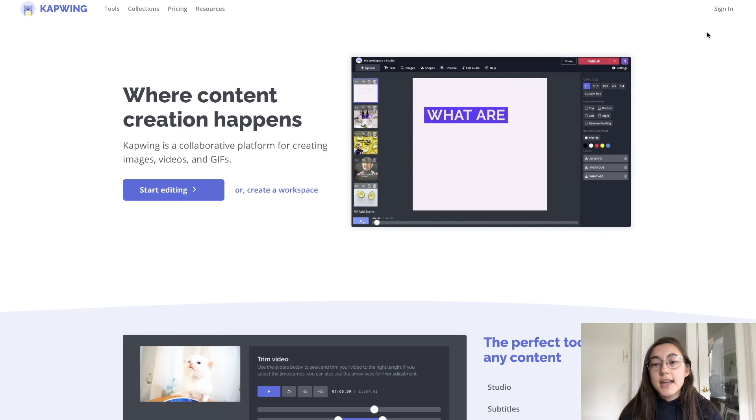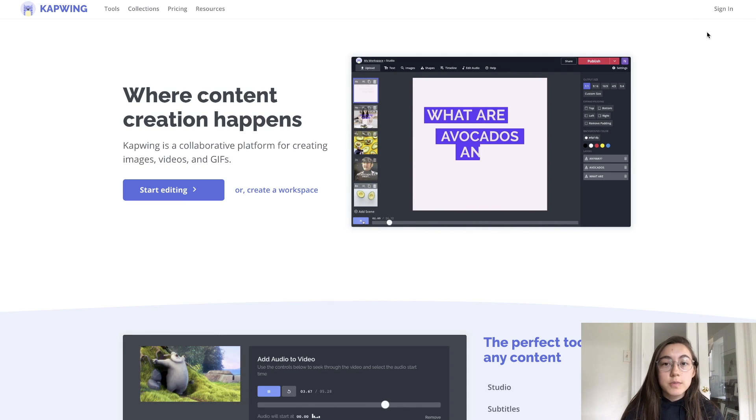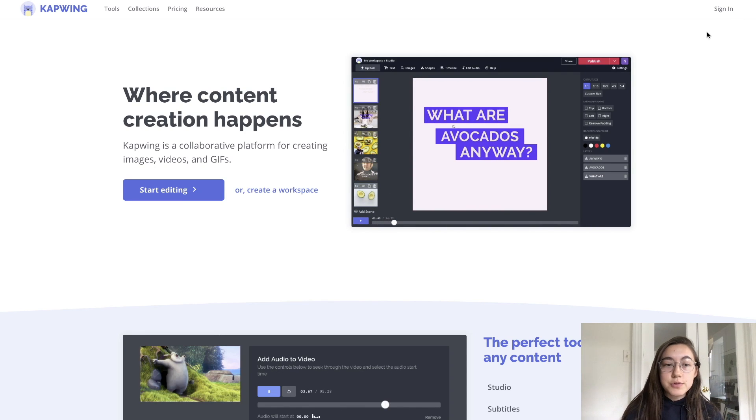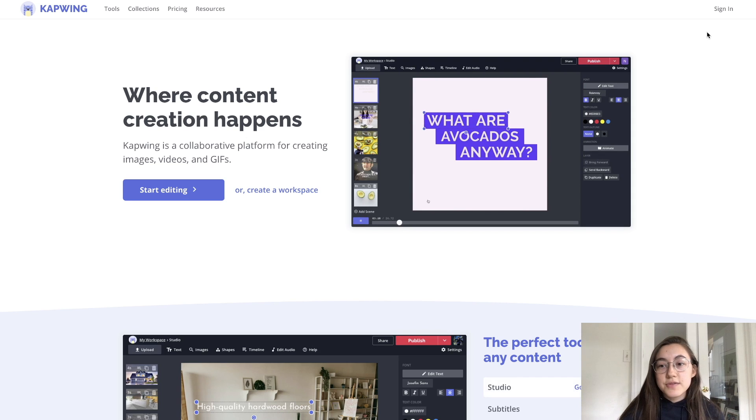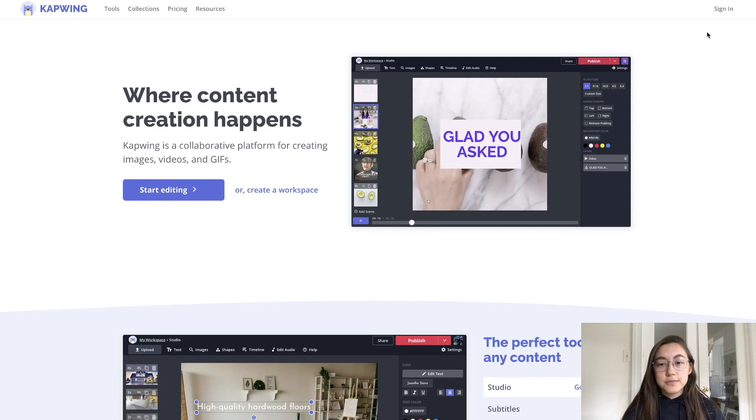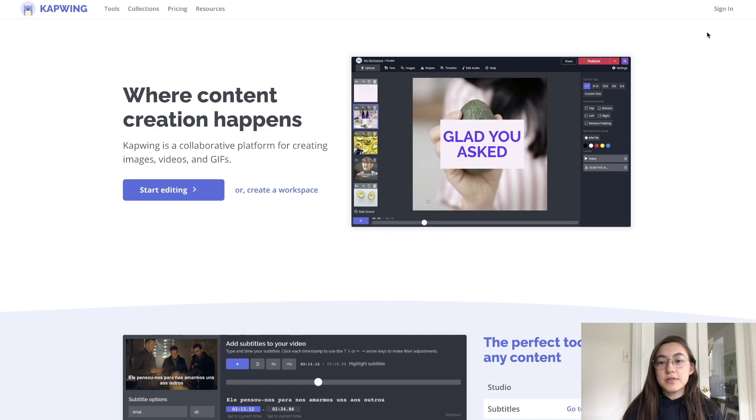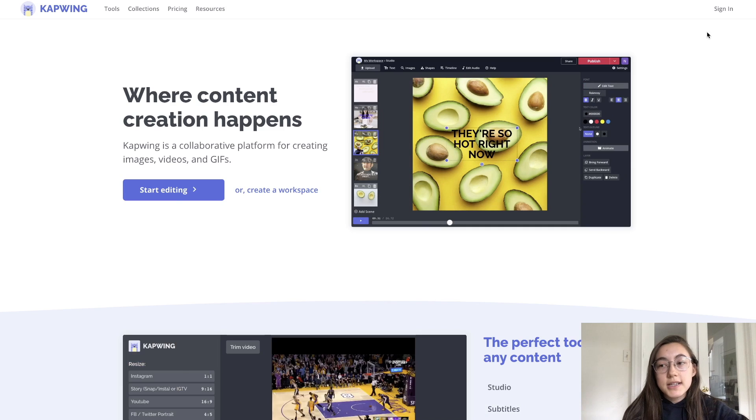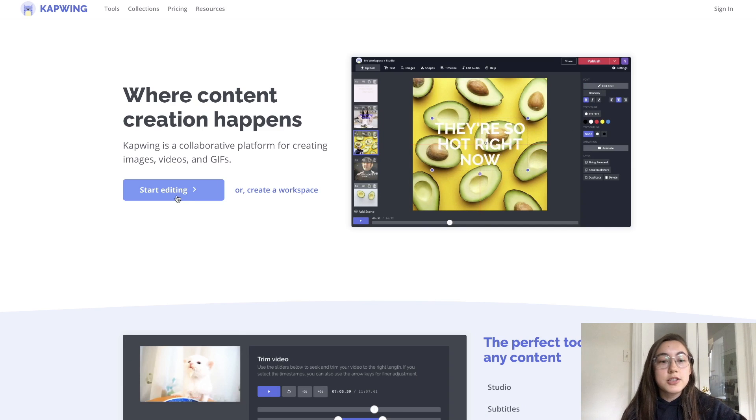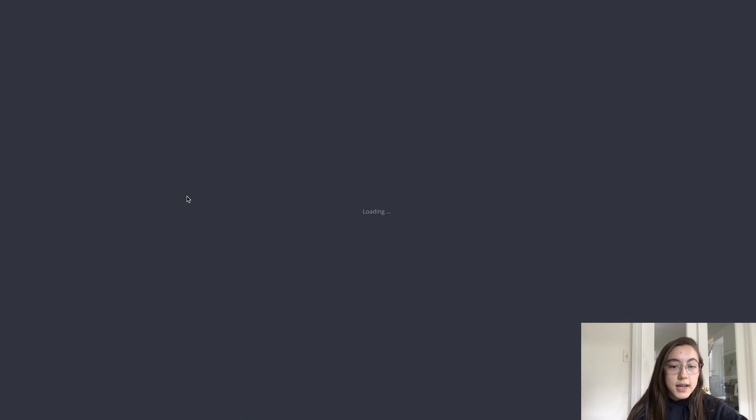That just makes sure that at the end, no watermark is added to your creation and signing in is free. So just make sure you do it so there's no watermark. Once you're ready, create a new project or click start editing.